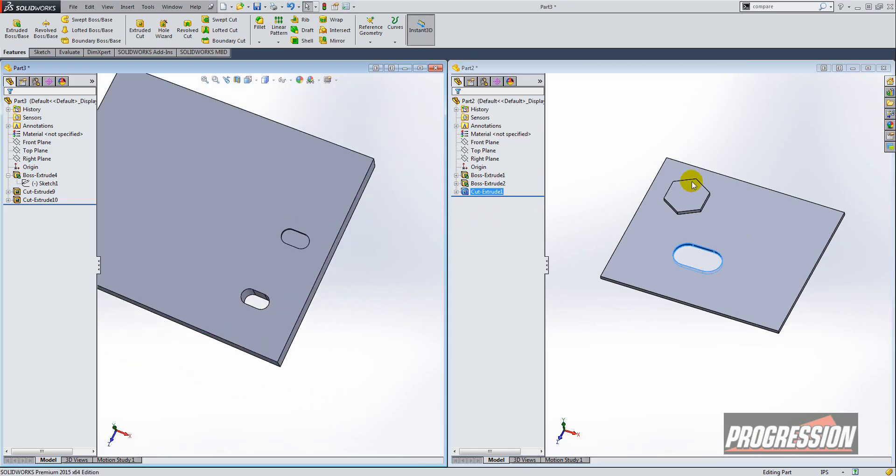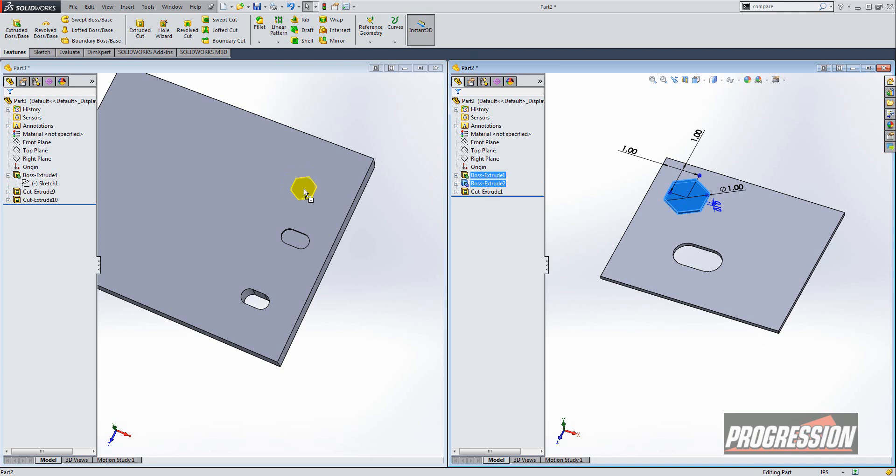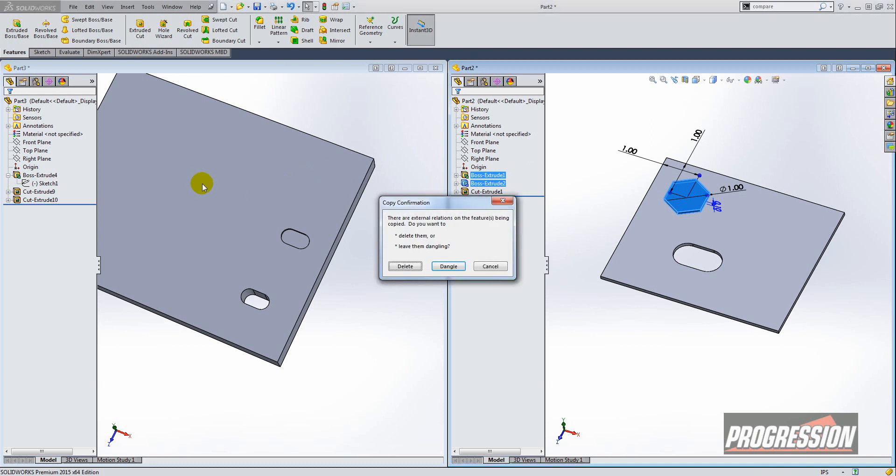Okay, now I have another feature here. I'm going to choose this extruded boss and hold the control key and I'm going to drag that over. Okay, and I get this dialog confirmation because in this feature it's fully defined with constraints and dimensions, and that's why I get the dialog box. The other features were not constrained.